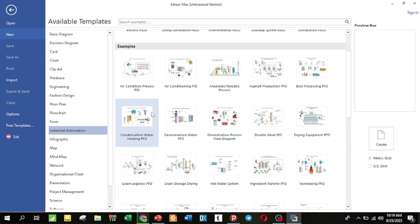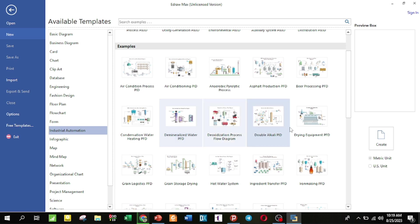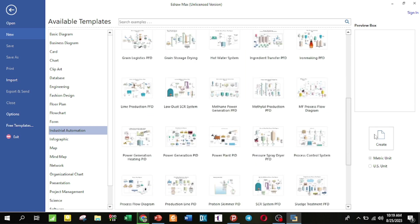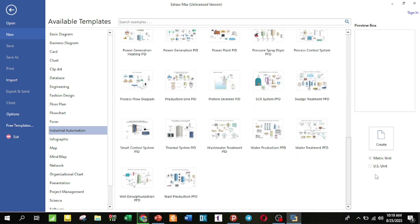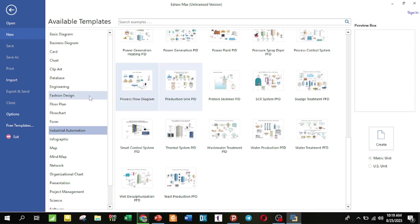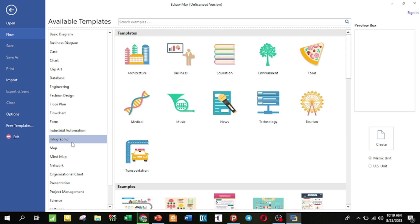There are many process templates including condensate water, demineralized water, water purification, beer processing, asphalt production, anaerobic and pyrolytic processes, yeast production, and PID systems. There is also a lot of design for various systems. Infographics and graphical layout icons are available and customizable.